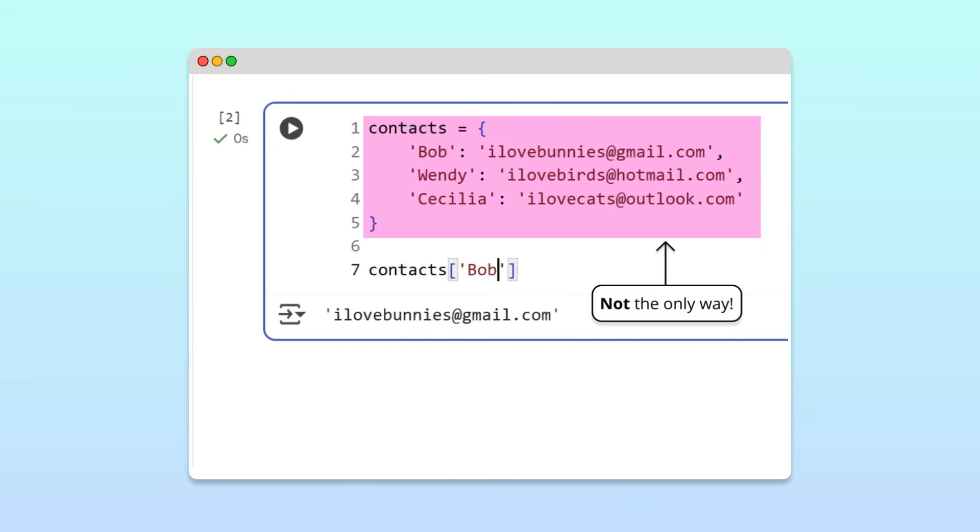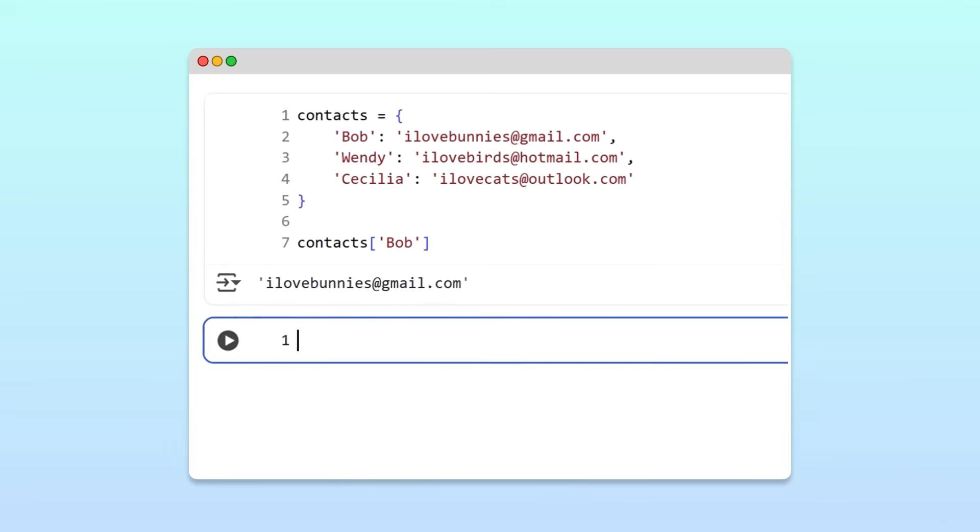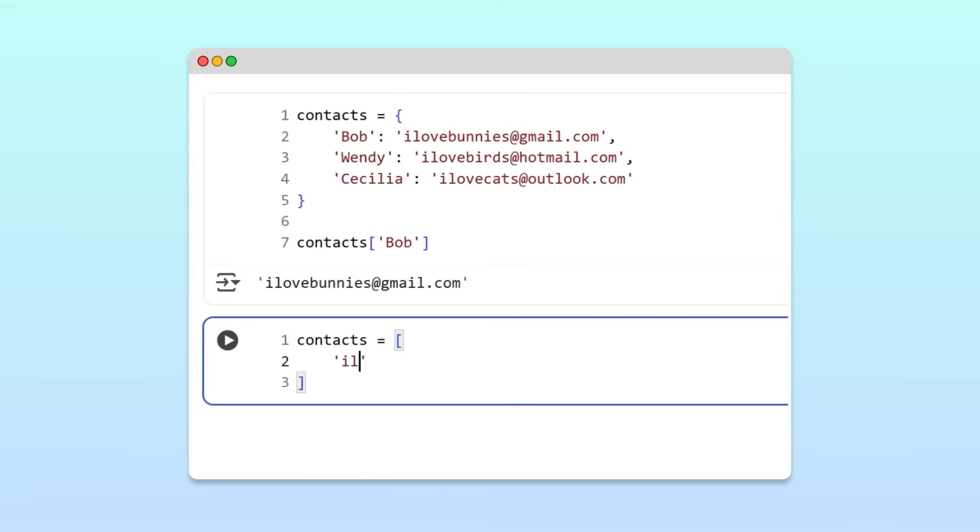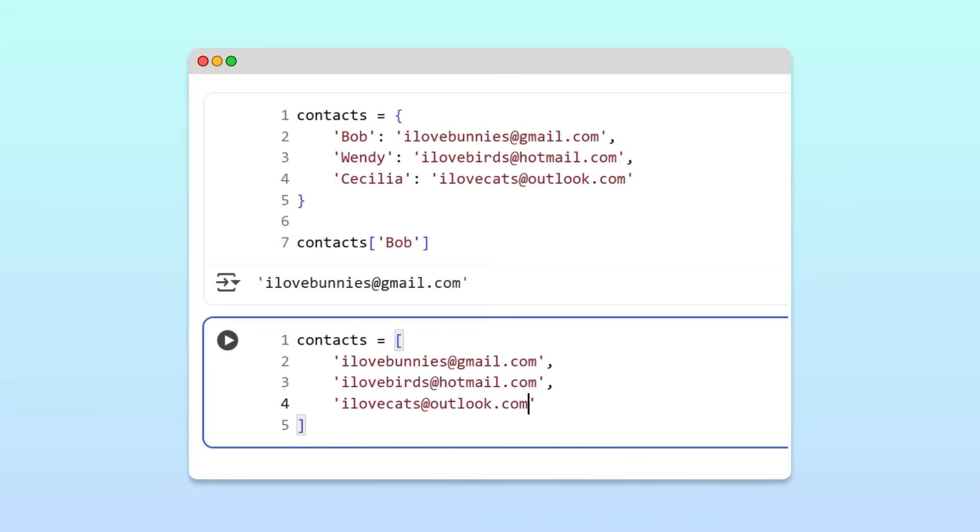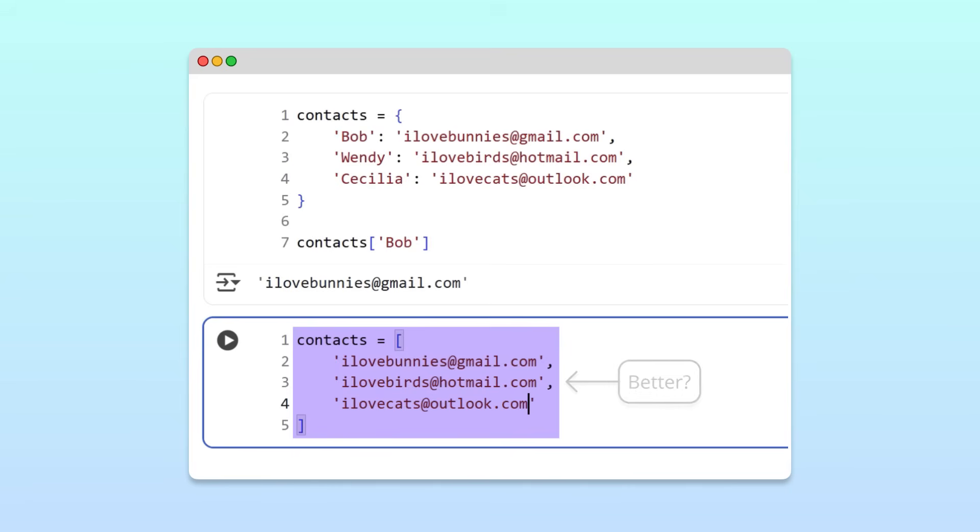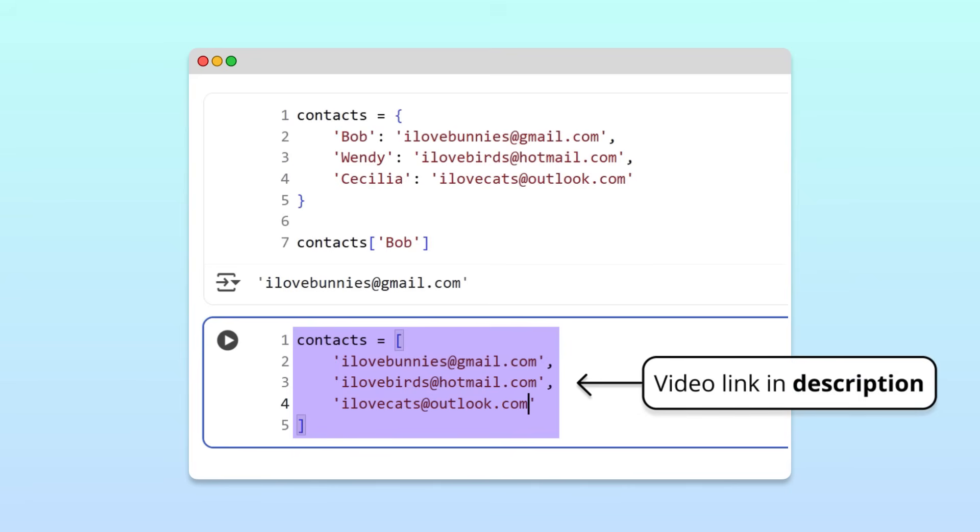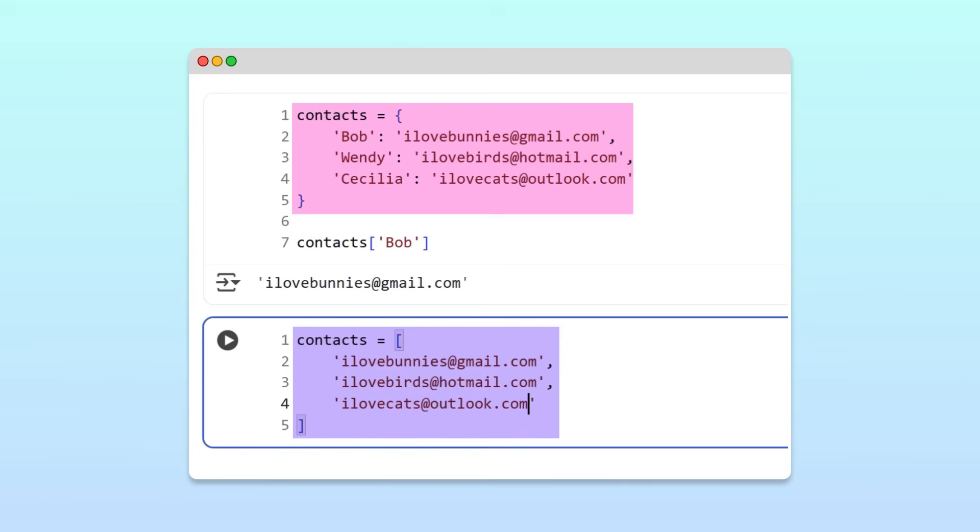For example, instead of creating a dictionary of our friends' emails, we could have created a list of emails. Would using a list be a better idea? Before we go any further, if you need to refresh your knowledge of Python lists, we've left a link in the description. Now, let's discuss why using a dictionary instead of a list is a better idea in the current example.